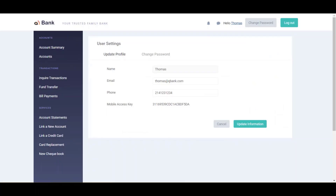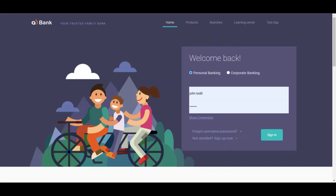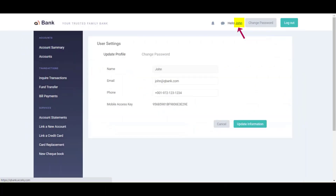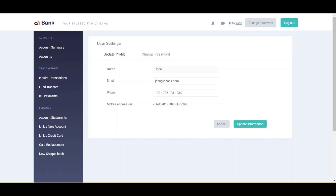We are going to test the self-healing feature by running the same scenario for a different user. This particular link property is something we will not change, and we will see if self-healing is able to heal it. For the same scenario we did for qbank admin, we will do it for john.todd — login, enter username and password, click sign in, click on john, and verify the user details.